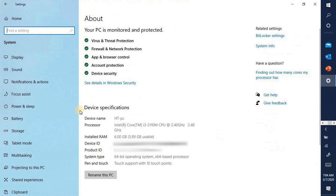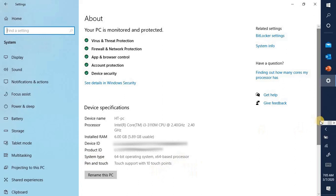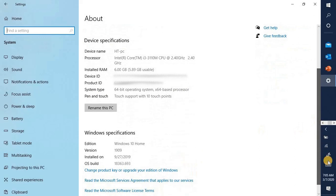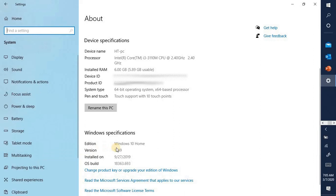The system specification: System, 64-bit operating system. Edition: Windows 10, version 1909.